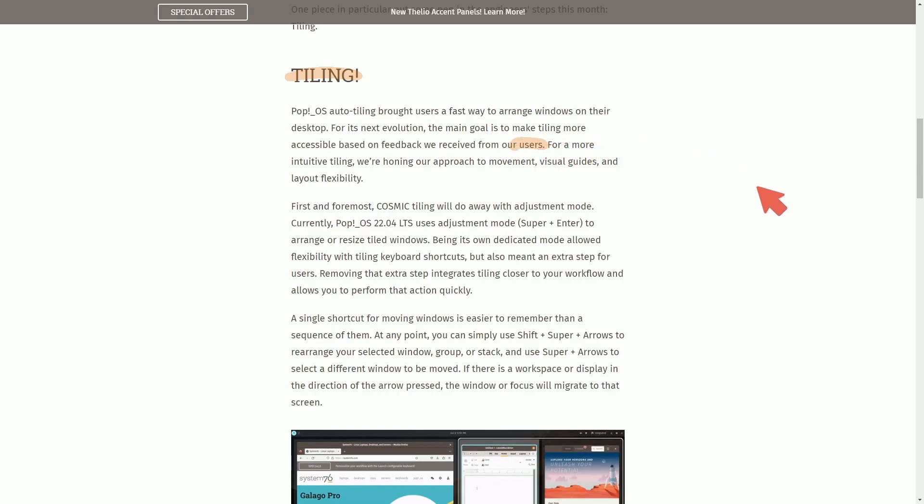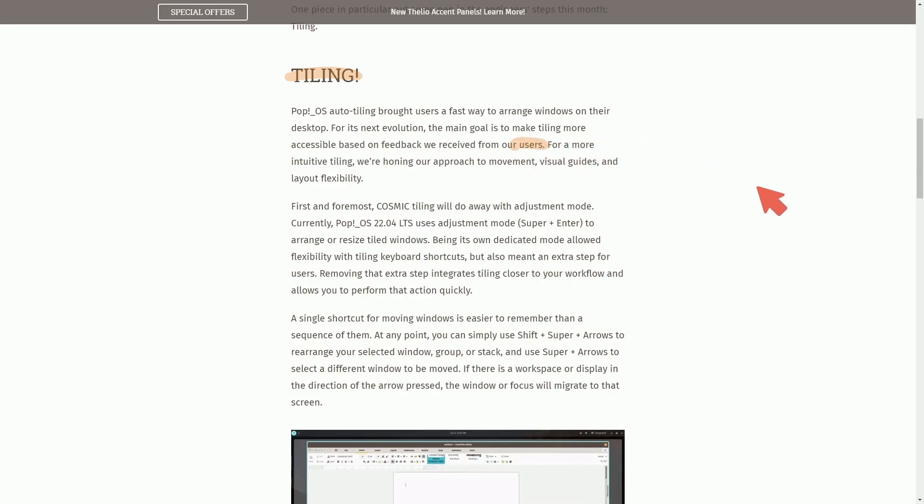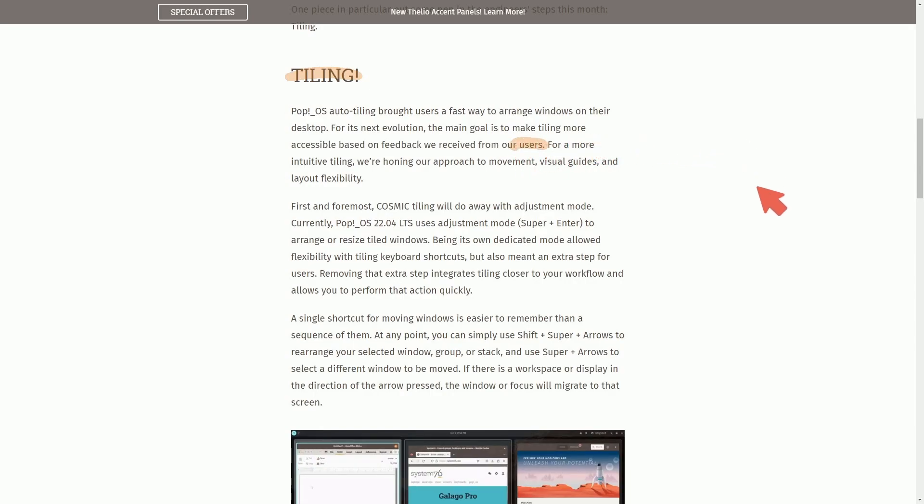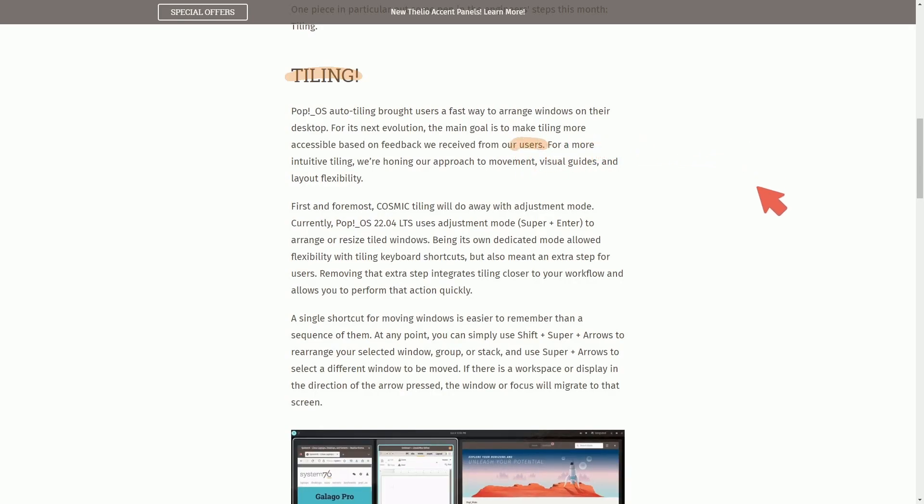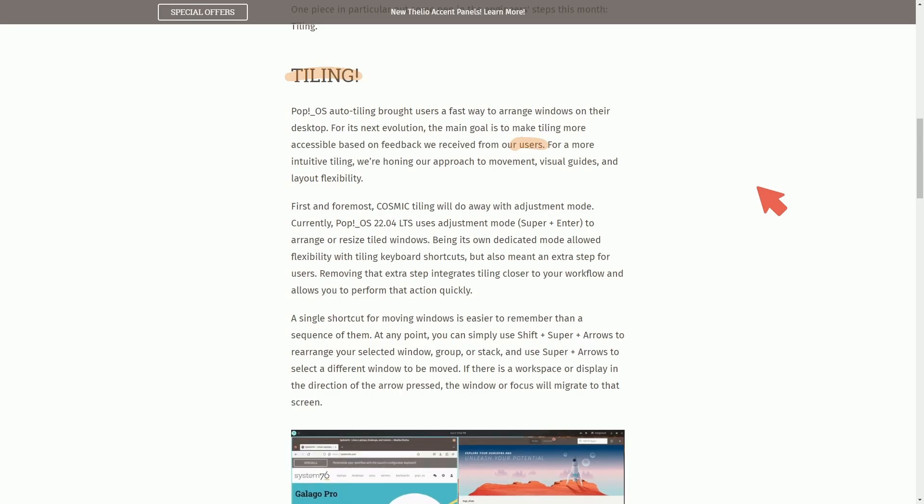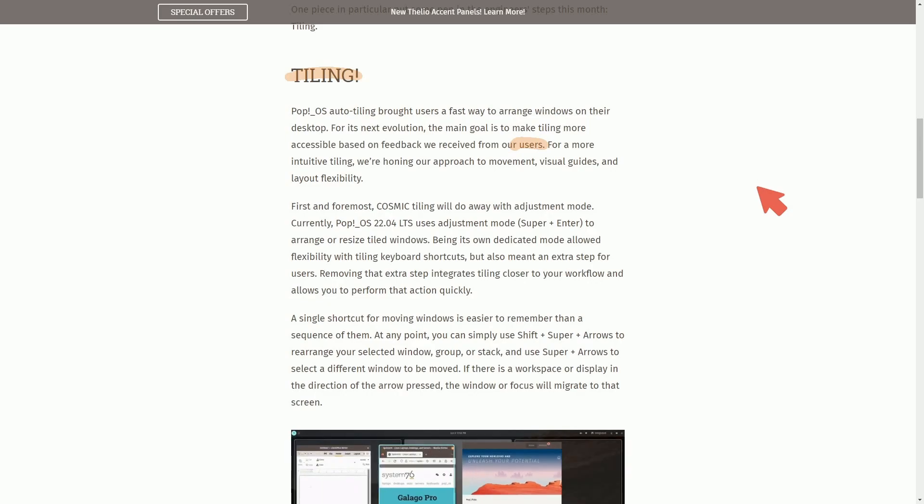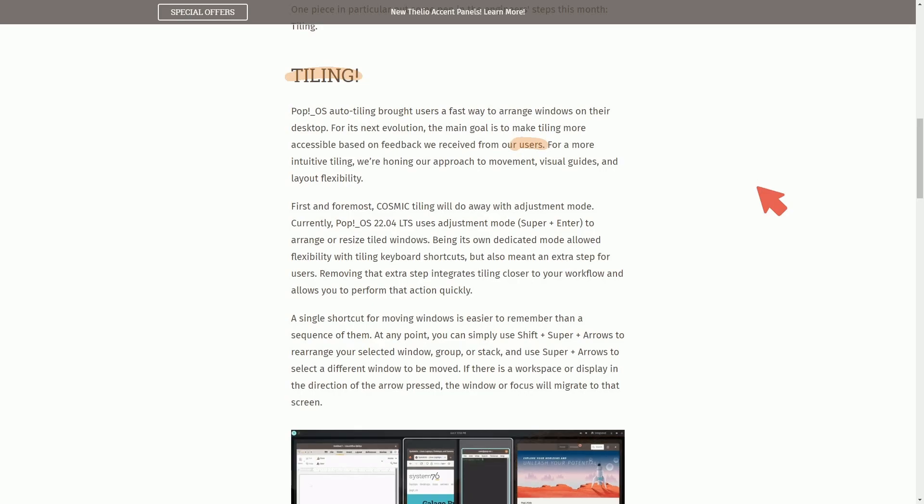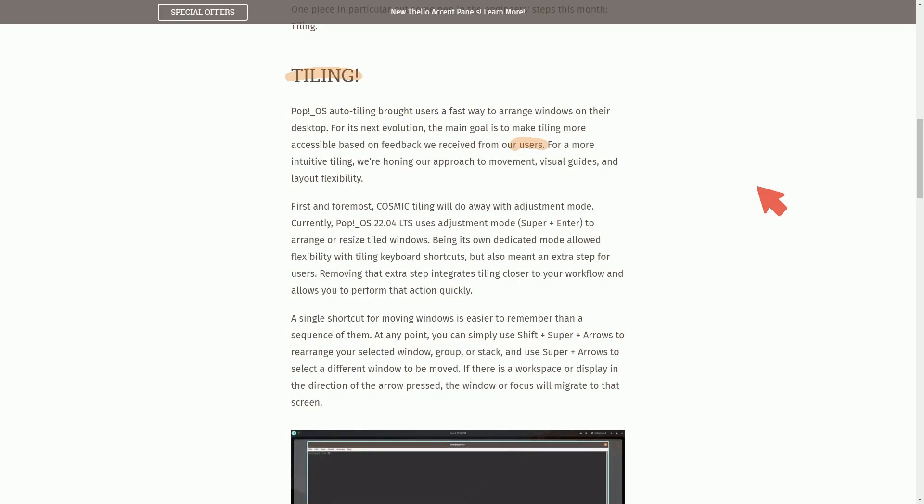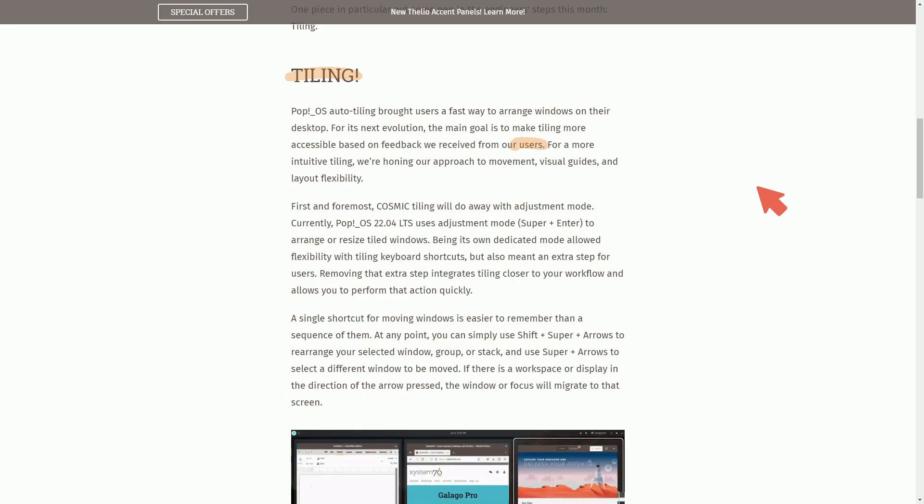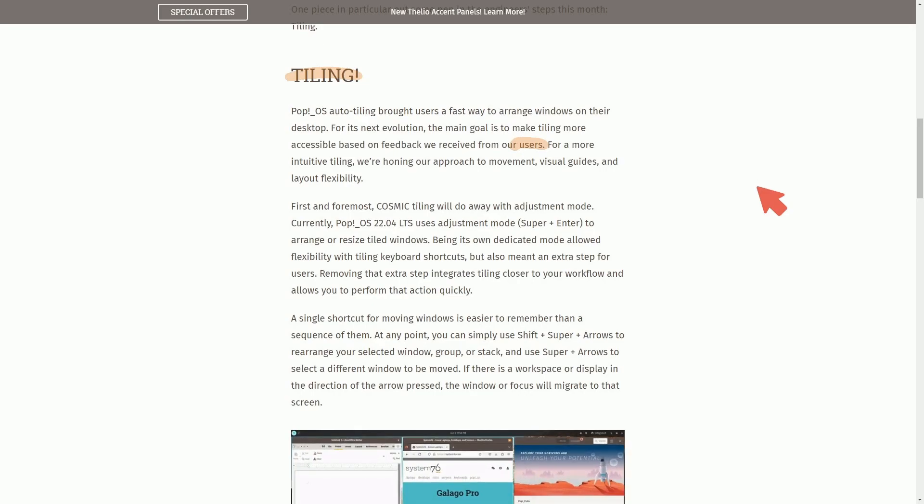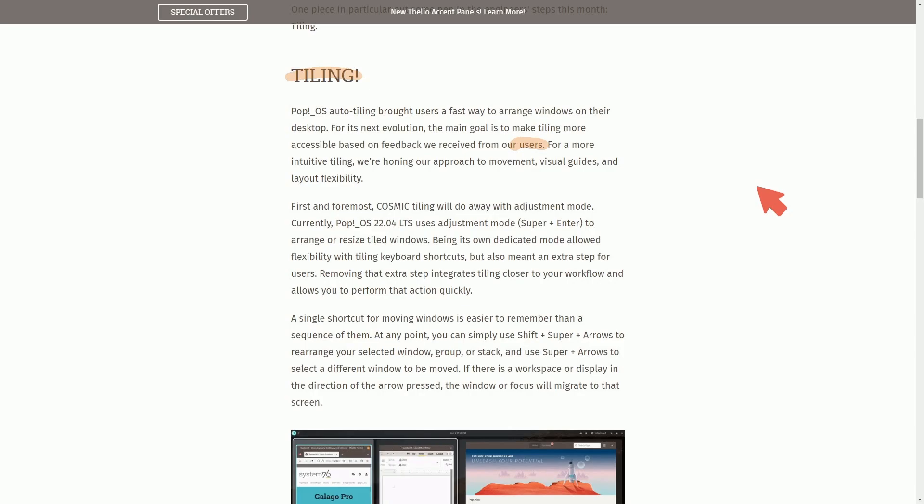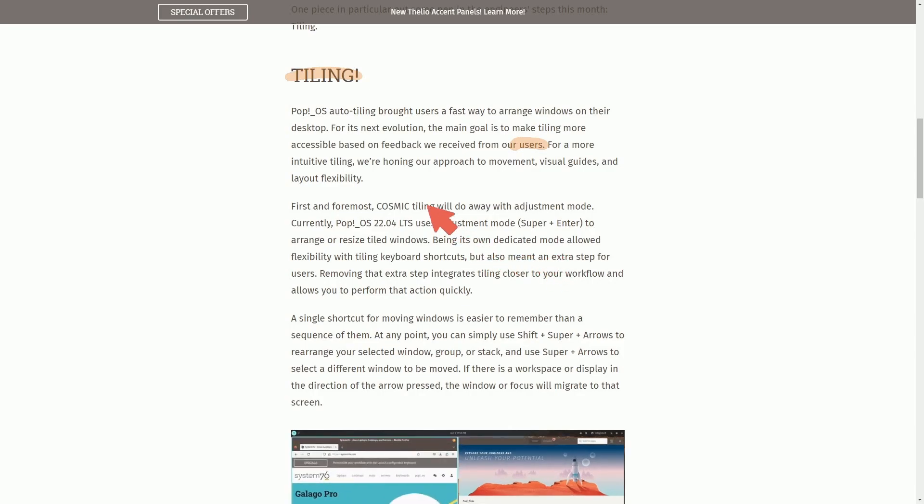How wonderful is that? That they're actually taking our feedback and implementing it into the desktop environment to make it easier for us to use. I've already noticed a huge change between the tiling support from regular Pop!OS to this Cosmic desktop Rust environment. It's absolutely fantastic. So intuitive tiling is the focus.